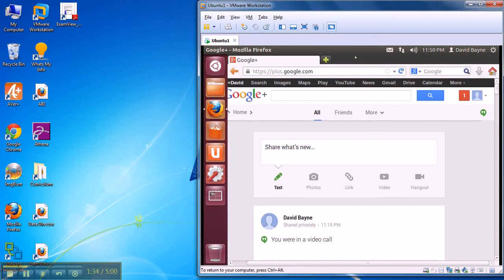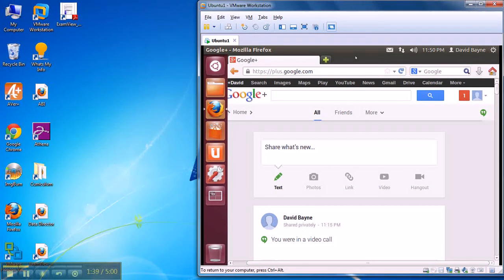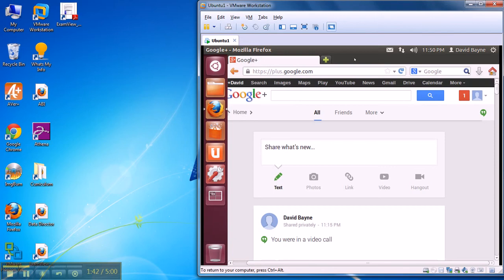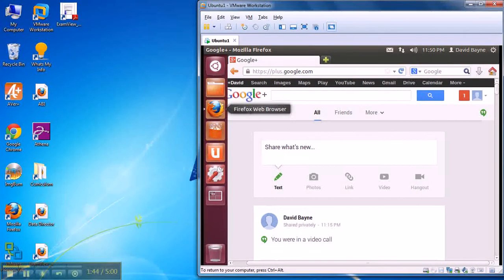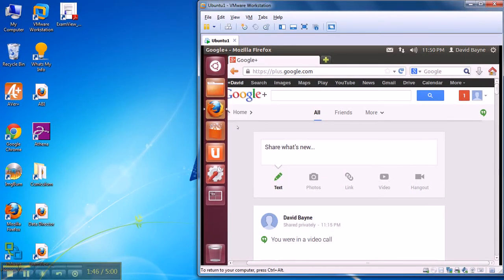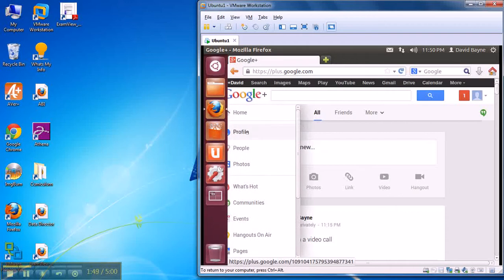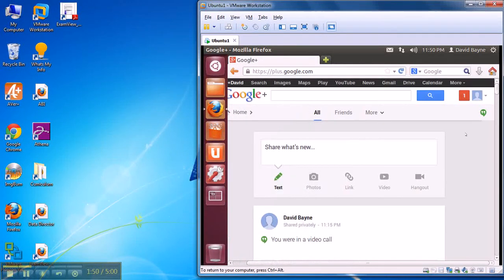Now in terms of time because I'm recording this with Jing and I only have five minutes, I've already launched a Mozilla Firefox web browser page here in my Ubuntu VM and I'm already on my Google Plus page.